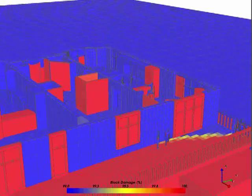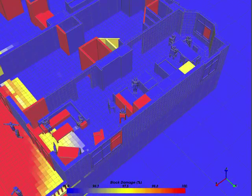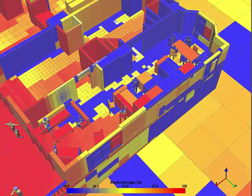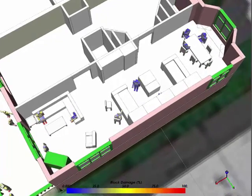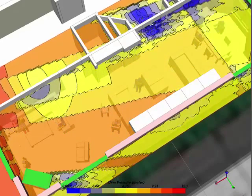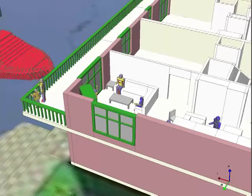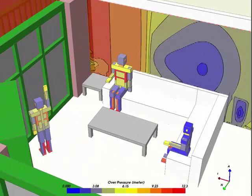Moving back once again and rotating to the side, we can now examine the overall damage distribution. We can then look at the pressure distribution using a contour plane from a top-down perspective.